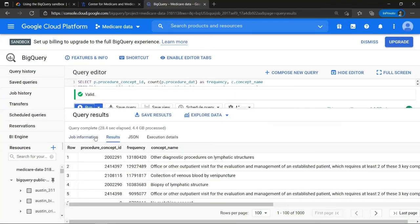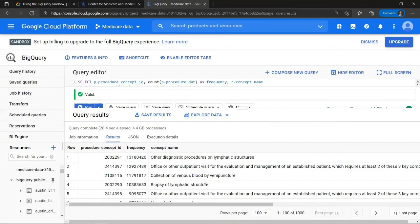And there we go. We now have the results of our query that allows us to analyze which codes are the most common and what the frequency is of each code and also what the name is of each code in our query.